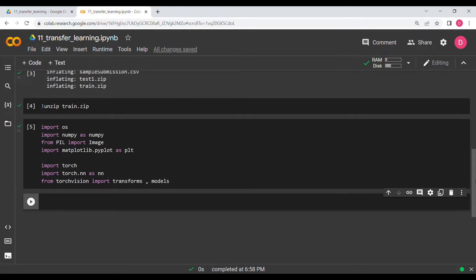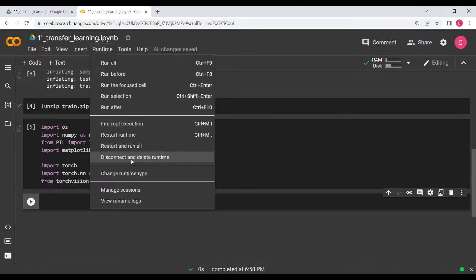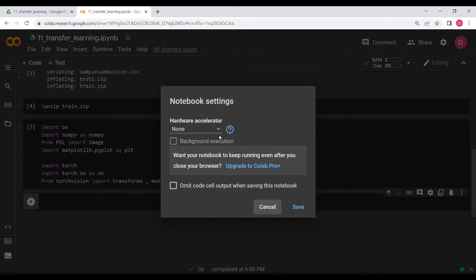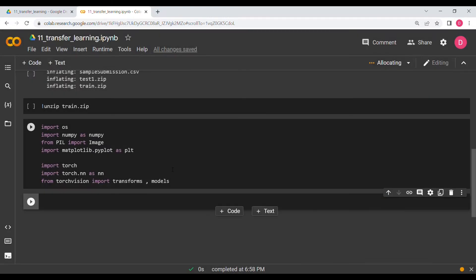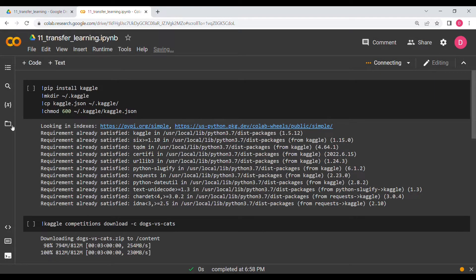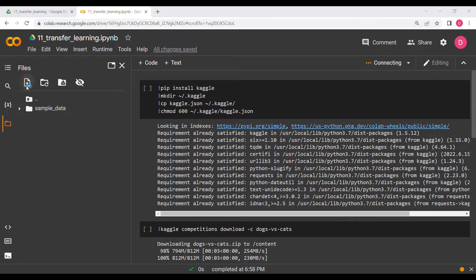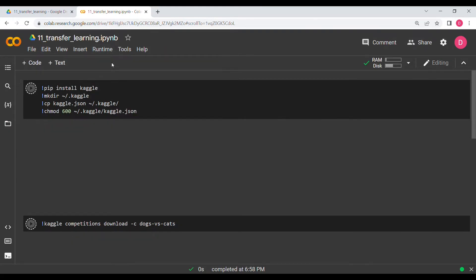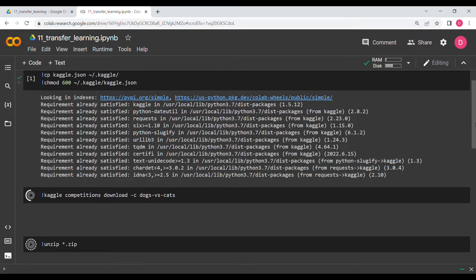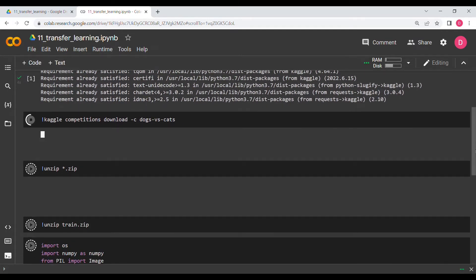Since transfer learning is always better with a GPU, I'm going to change the runtime to GPU. I'll go to Runtime, Change Runtime Type, and select GPU. I'll have to get the dataset again after the runtime change. You can then use Run All since the Kaggle JSON file is already provided.